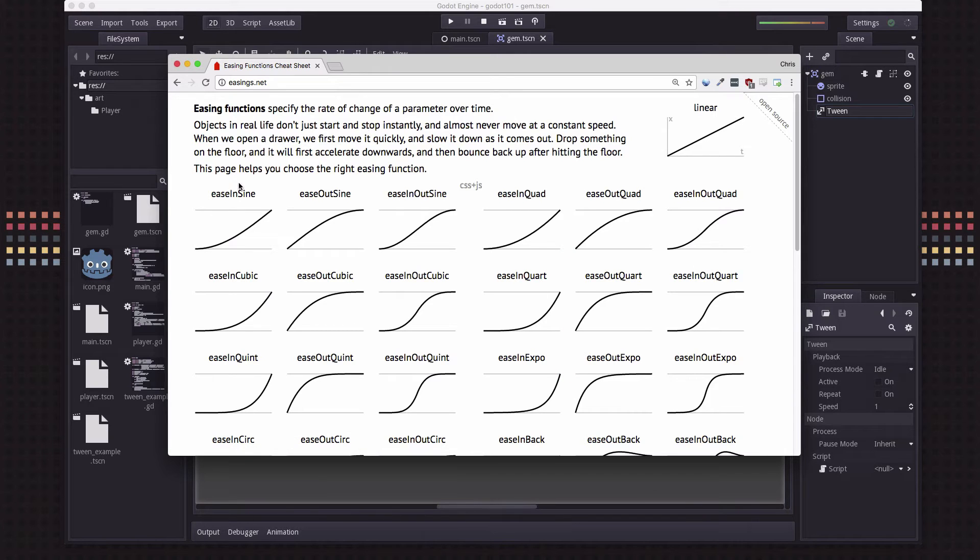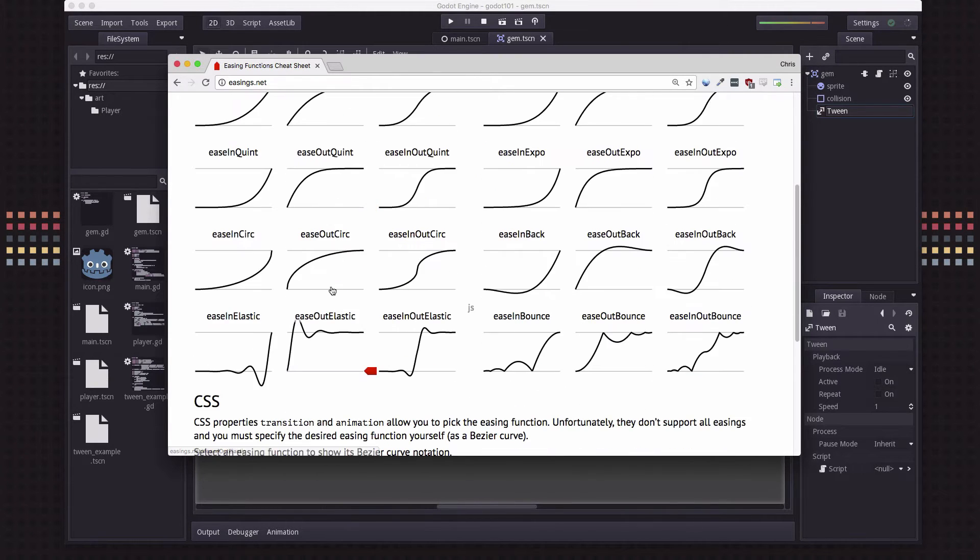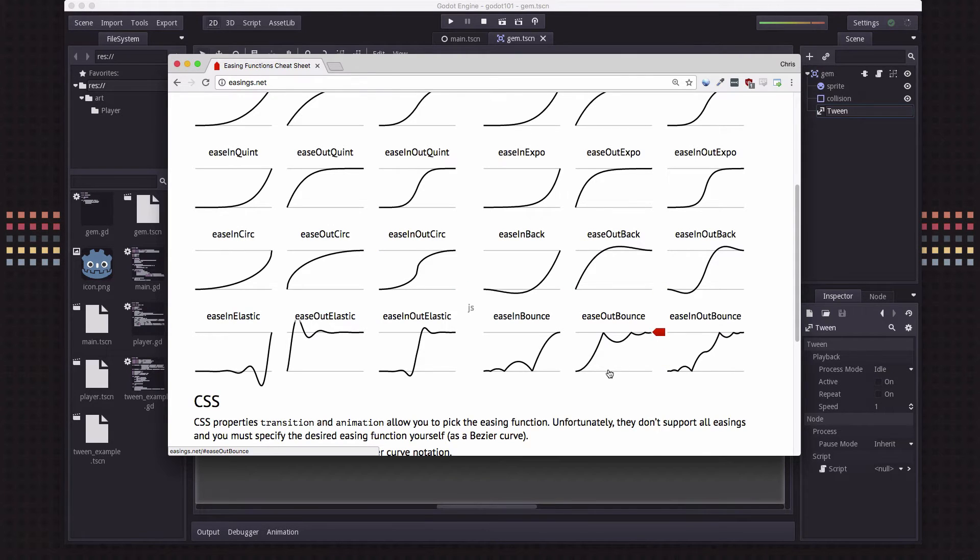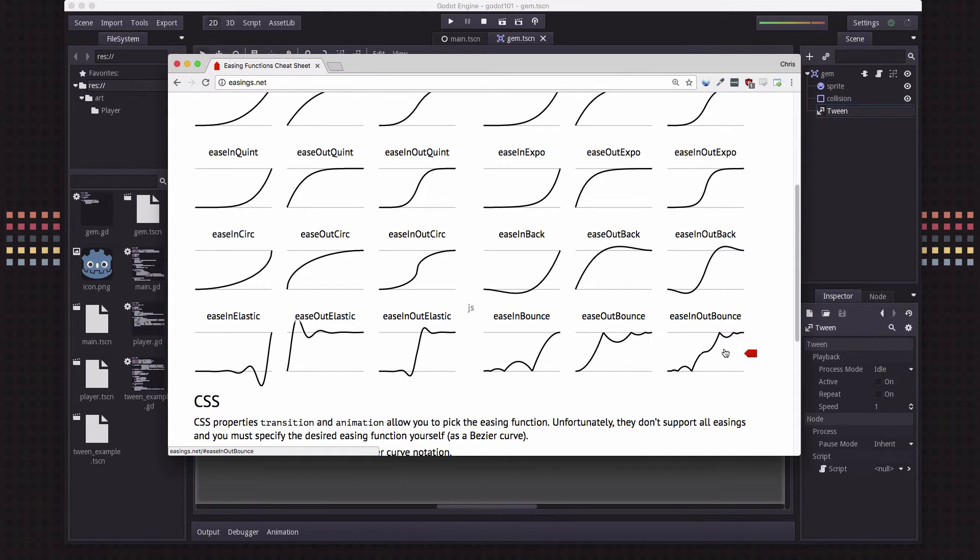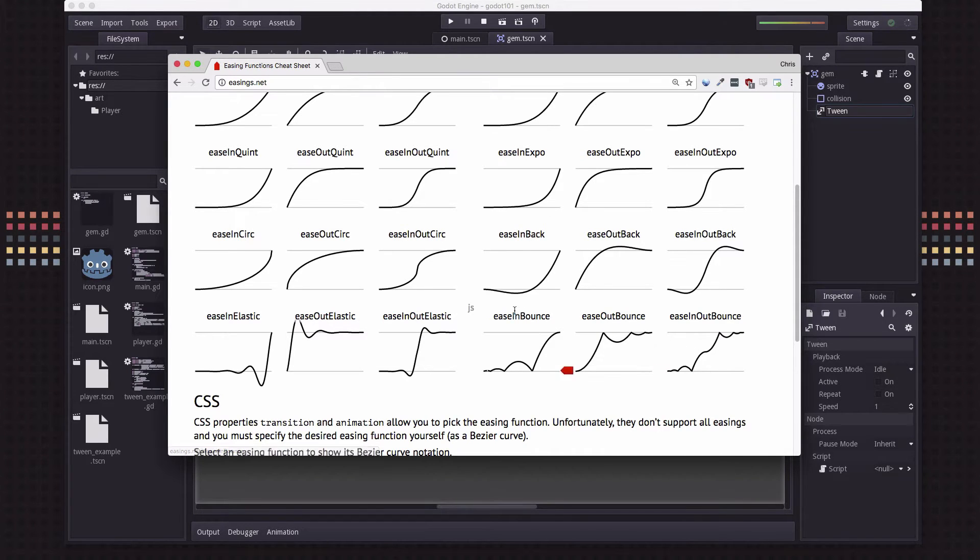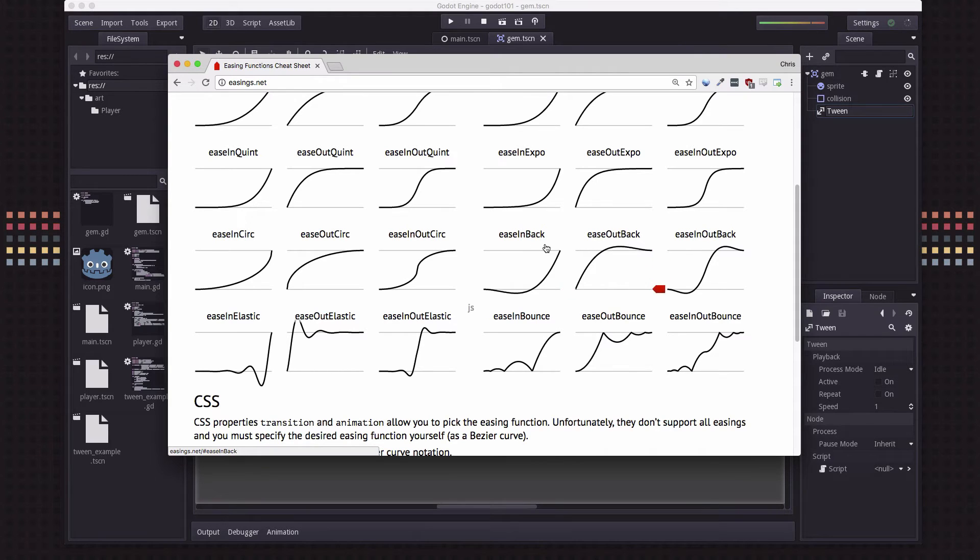When you're doing tweening or easing you basically have two choices to make. One is which function you're going to use - for example, this is the sine function, this is the cubic function. Bounce is one of my favorites. Then you also need to choose what direction you're going to apply it in. In means you're going to apply it at the beginning, out means towards the end, and you can also do in-out and have it apply at both ends of the curve.